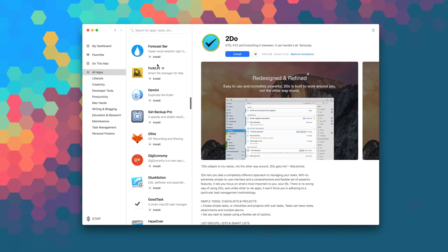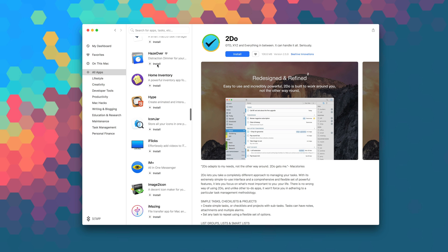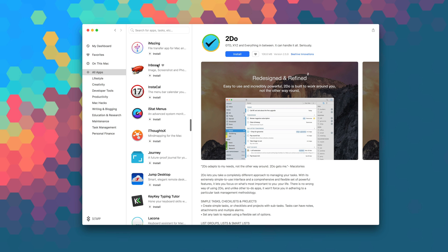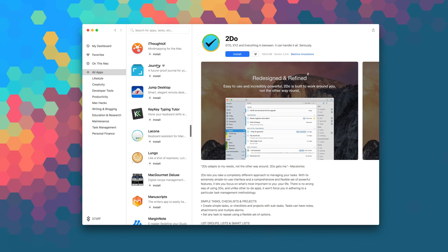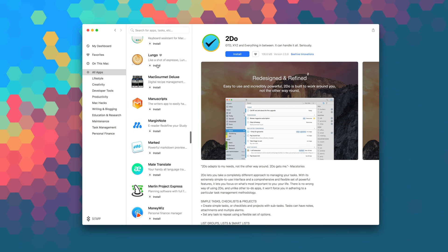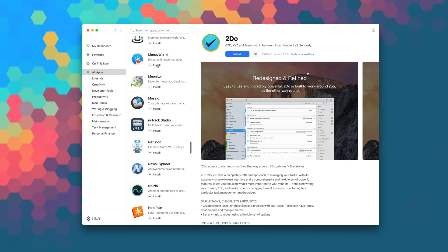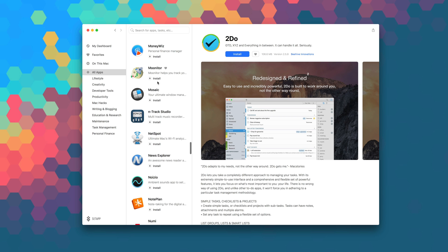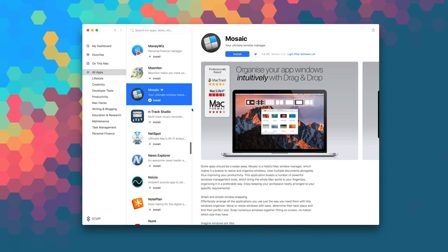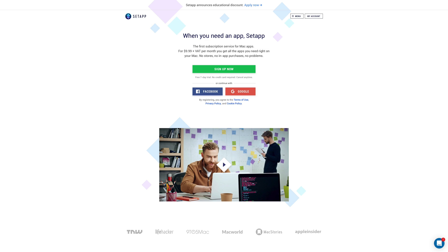Setapp is the first subscription service for Mac apps where for just $9.99 a month, you get unlimited access to over 100 of the best Mac apps on the planet. No stores, no in-app purchases, no problems. If you're not a member, head over to setapp.com for a free seven-day trial.